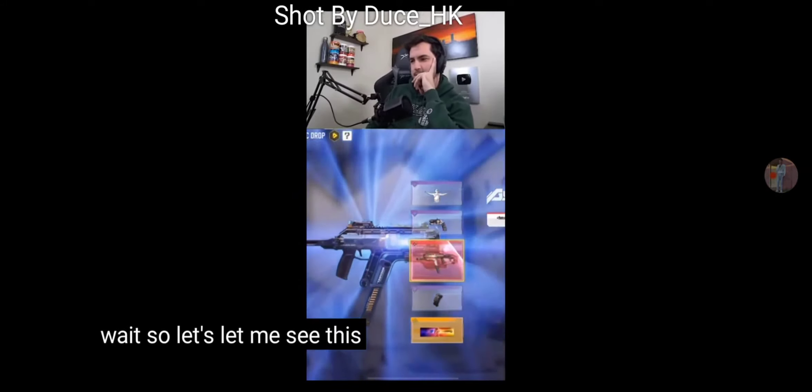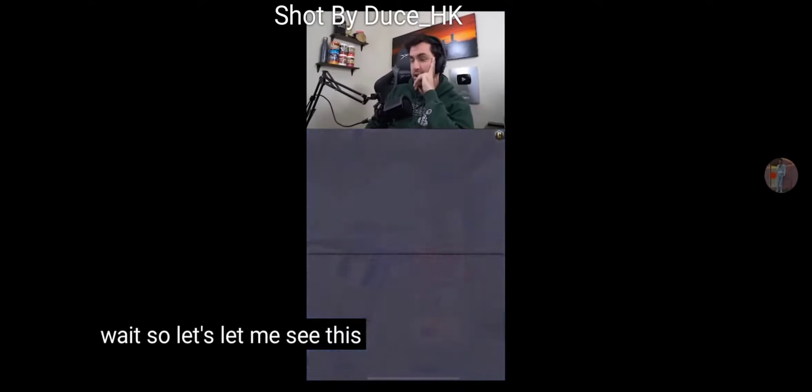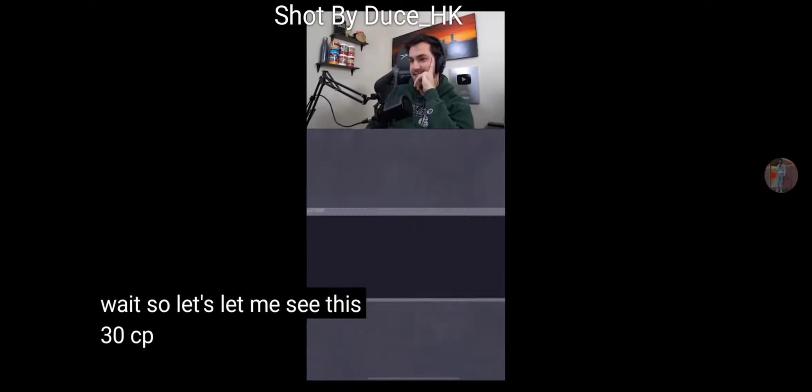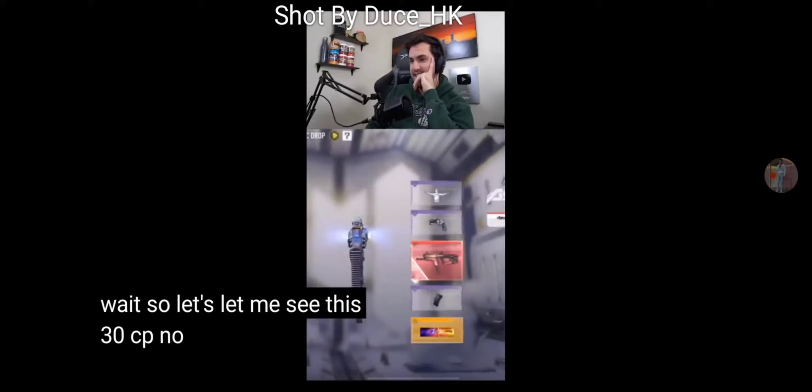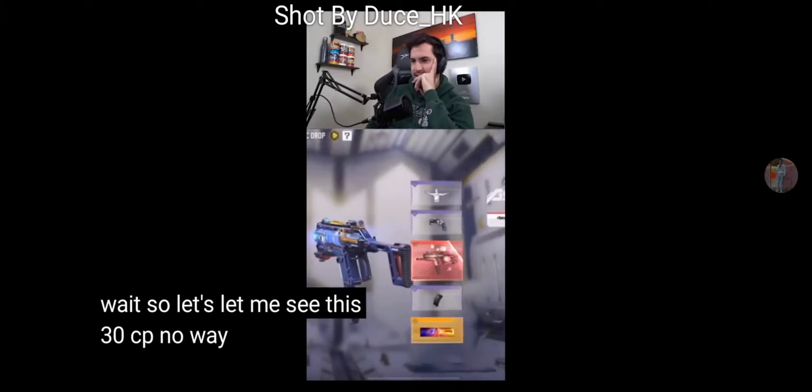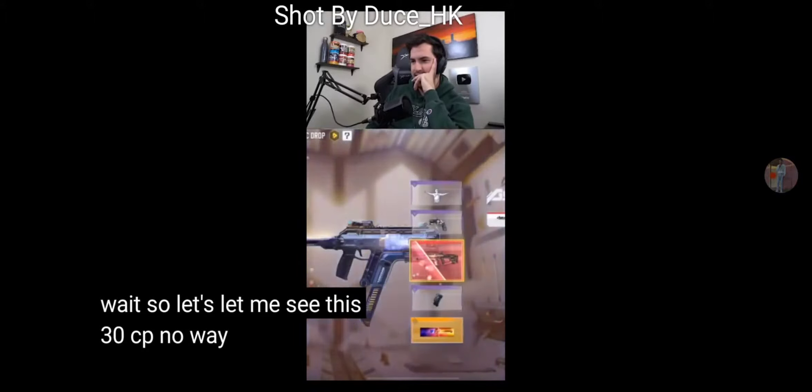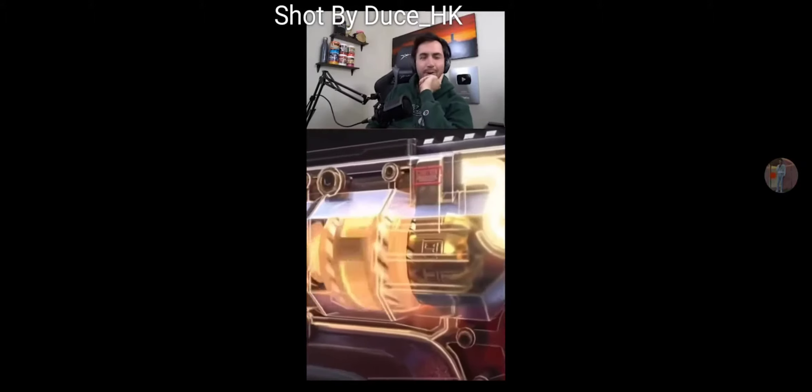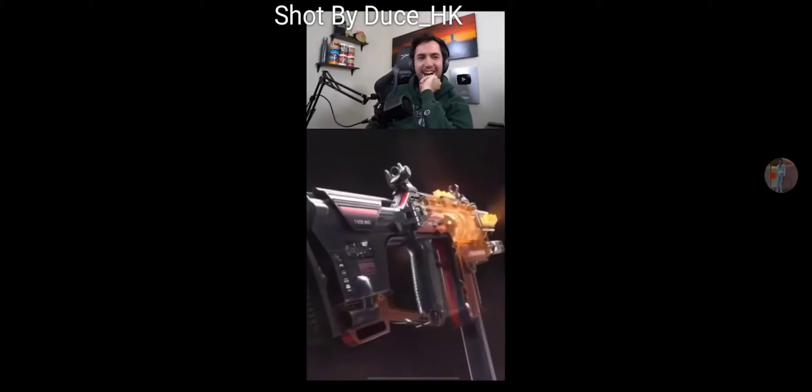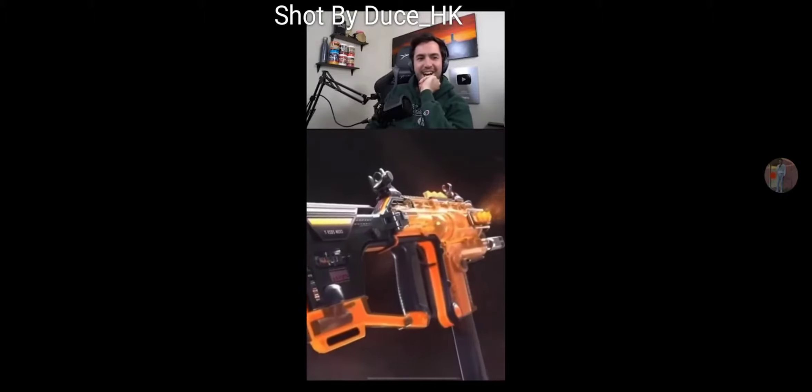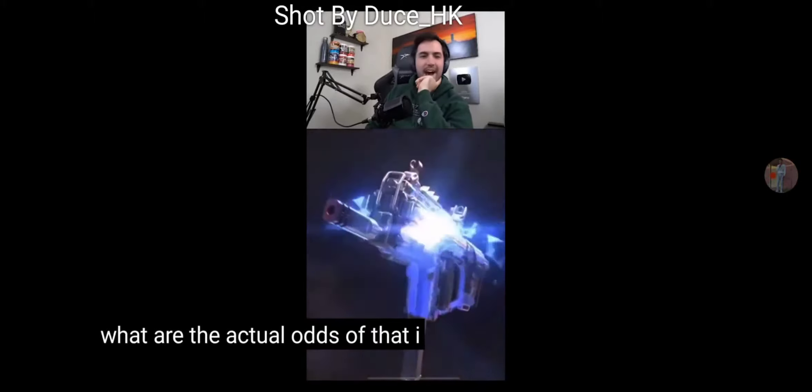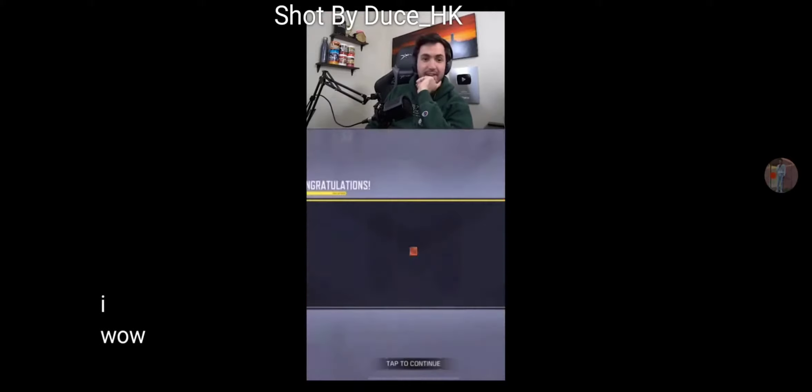the fact that Call of Duty Mobile actually implemented true odds that you see. So basically, a lot of people get the idea that Call of Duty Mobile makes it so you have to get the legendary last and the purple skin or whatever second to last. But basically, this video in the background shows you